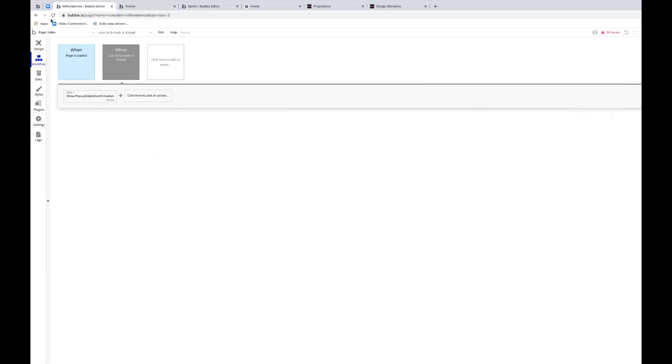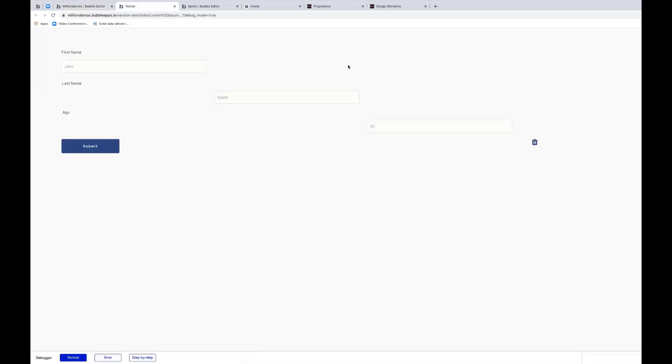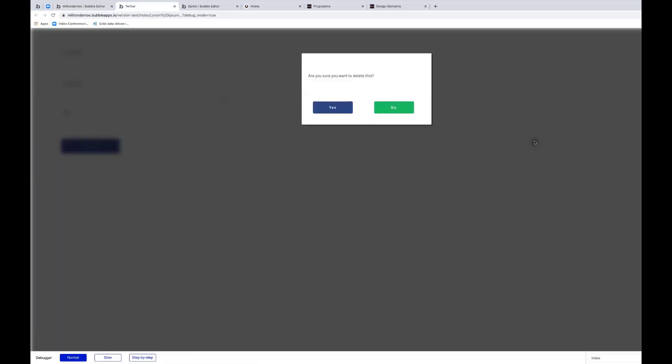So when I click that little trash can, it's going to pop up. You can see it blurs out the screen behind it. You can change how much blur in the style sheet. But at the moment, if I press escape or click anywhere off the pop-up, it'll just close the pop-up.